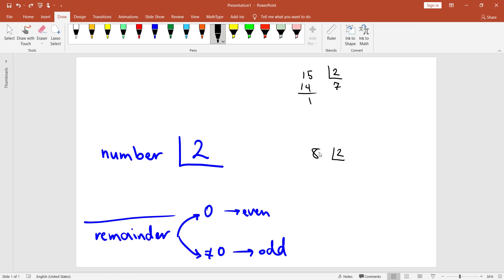Another example. If you divide 8 by 2, you can see that the remainder is 0. So 8 is an even number.